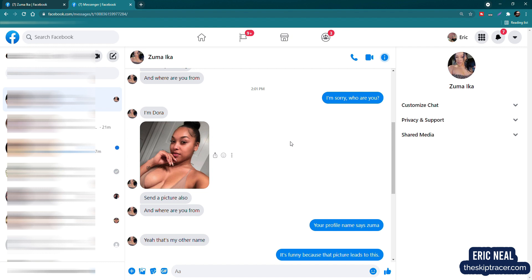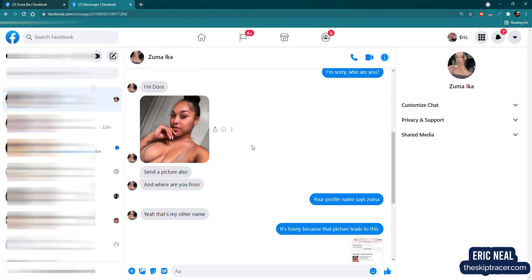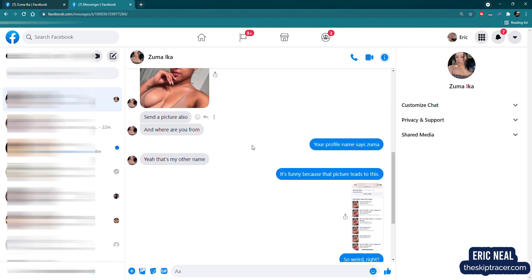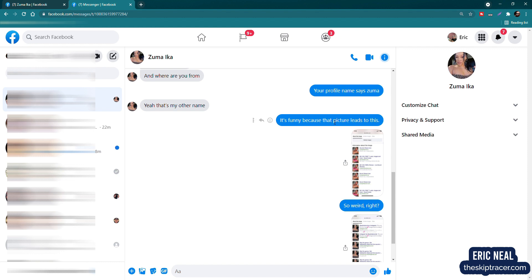So I'm feeling pretty lucky here. So she sends this picture and I'm still a little confused. And remember, I don't know how to flirt. So I just said, your profile name says Zuma. And she said, yeah, that's my other name. And I'm like, okay.